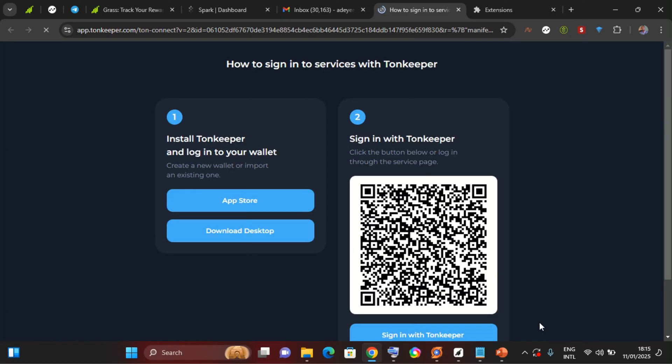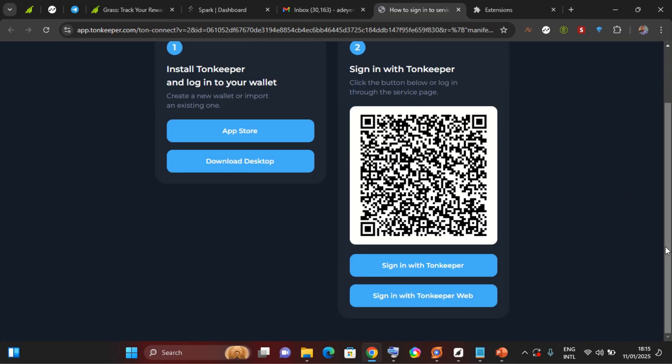So the message is being encrypted as it is right now. This is going to redirect me to my Tonkeeper web. So you need to have Tonkeeper web, you visit app.web and just search for Tonkeeper web, set up your testnet account, back up your seed phrase, and you're ready to go.